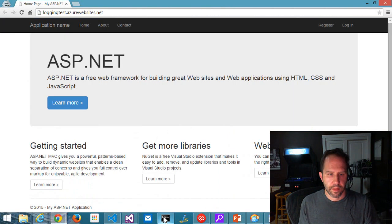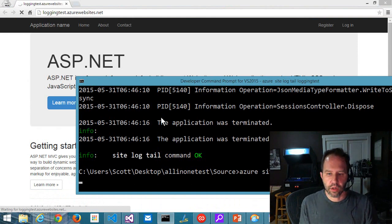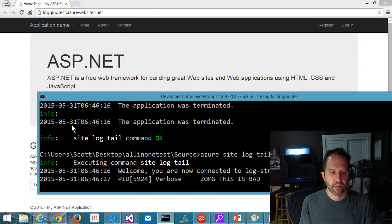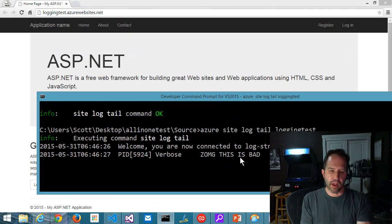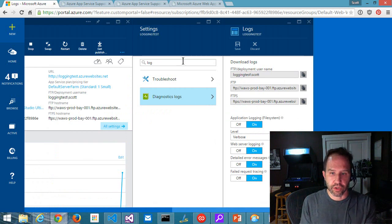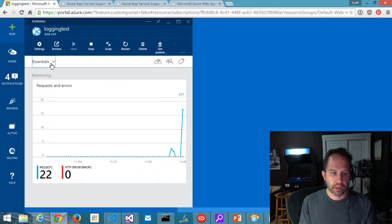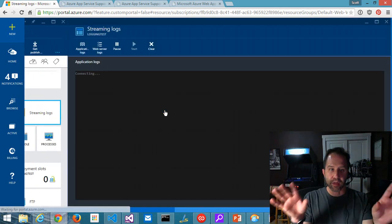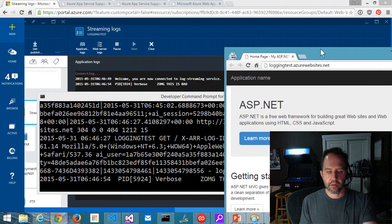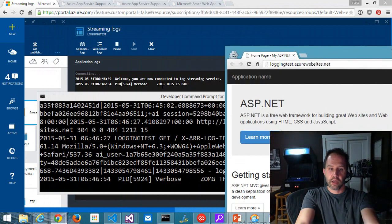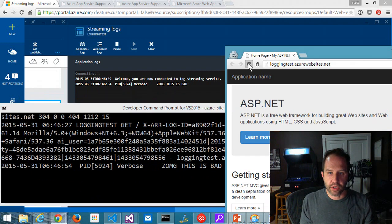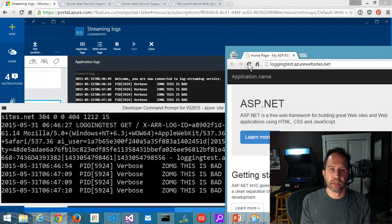Let's make sure that logging is turned on. I hit All Settings, went to Application Settings looking for logging — it wasn't there. I can hit Search Settings and type 'log.' I can find Diagnostics Logs: Application Logging, Web Server Logging, Detailed Error Message. I'll turn that on and set it to Verbose. Hit Save — Success. Now go and run Azure Site Log Tail Logging Test to connect to the streaming logs of this particular site. There's my verbose log — I've connected to it from here inside the command prompt.